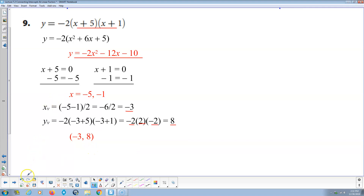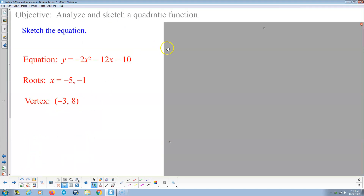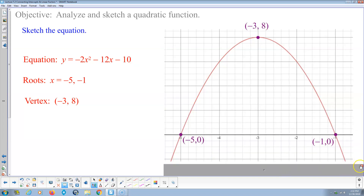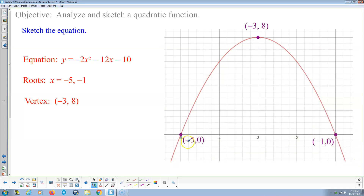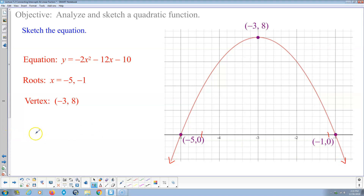The roots are x equals negative 5 and x equals negative 1 — those are the x-intercepts where y equals 0. The vertex is (−3, 8), and this parabola opens downward, going down forever in both directions. The domain is all real numbers.